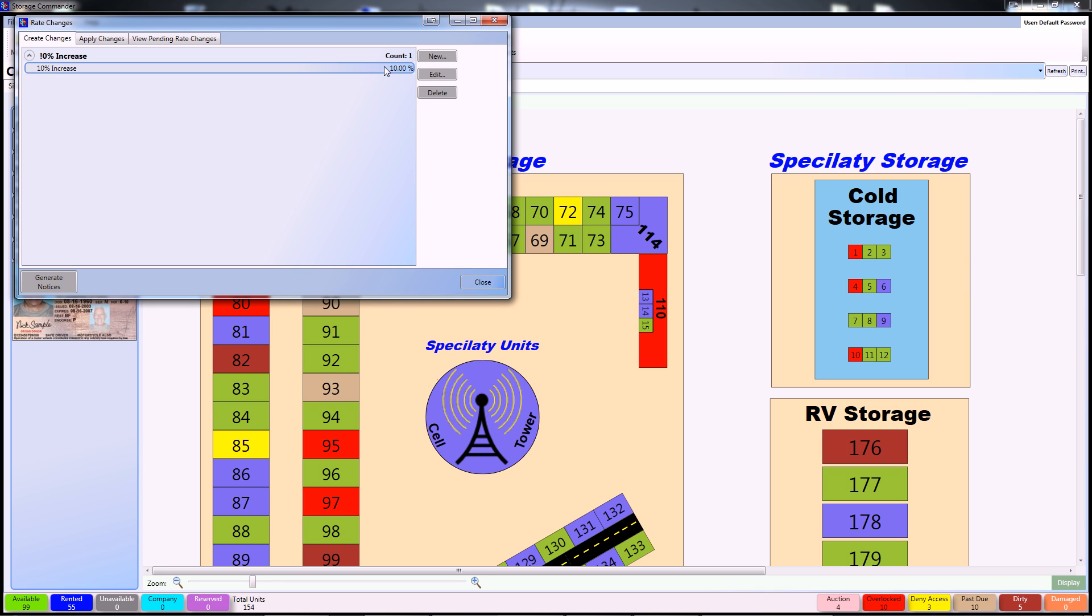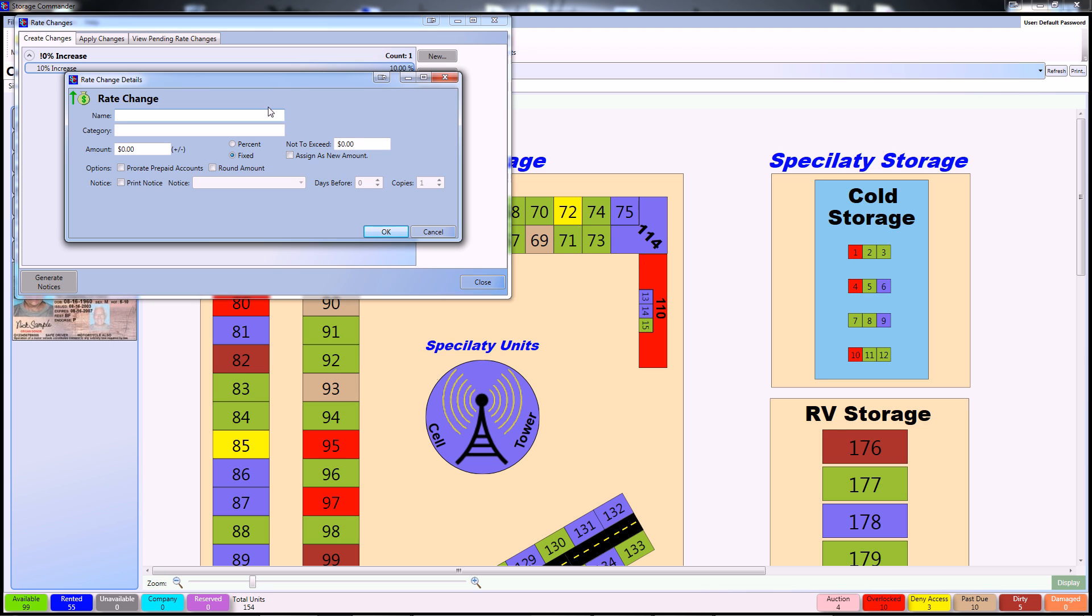So the first thing we're going to want to do is go ahead and select new and name your rate change. For this instance, I'm going to use the same name as I did before, just use 10% rate increase.